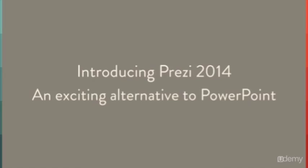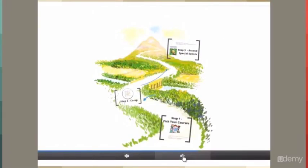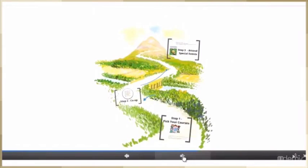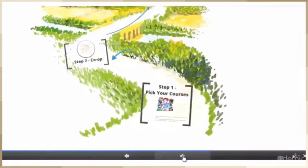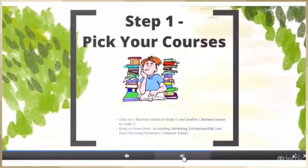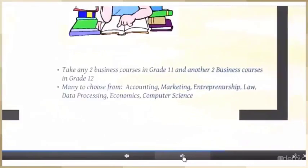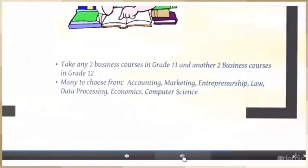Introducing Prezi 2014, an exciting alternative to PowerPoint. My name is John, and I want to take you down a path of exciting presentation alternatives.